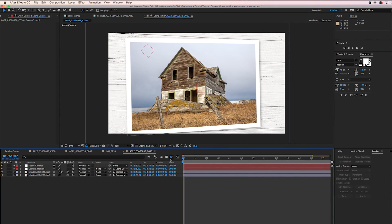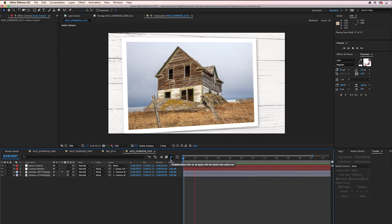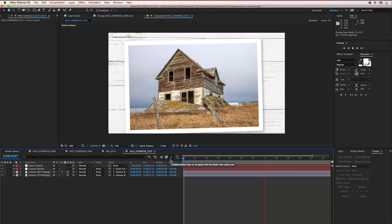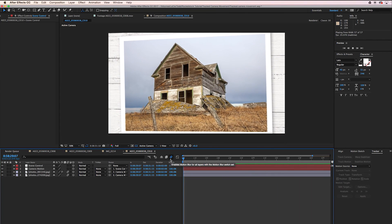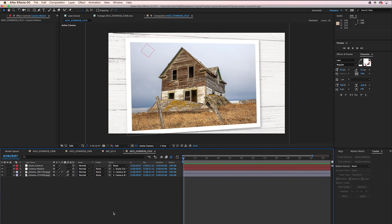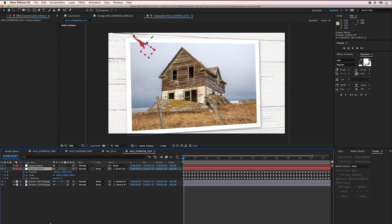Yeah, the motion is definitely a little bit intense. So if you want to smooth out that motion, you can go to your Camera Motion layer and hit the U key. That brings up all of our tracking data.